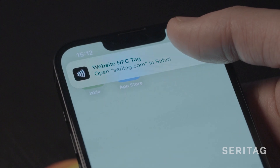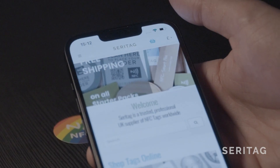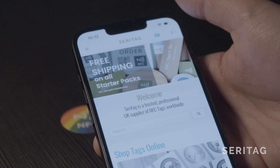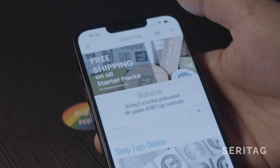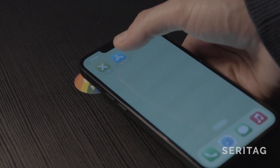Step 3: click the notification that appears at the top of the screen and you will be directed through to the website. You've now successfully read an NFC tag using an iPhone.